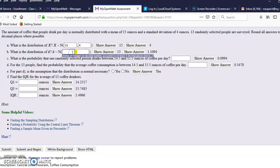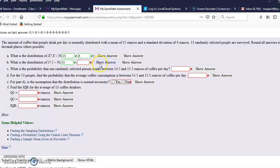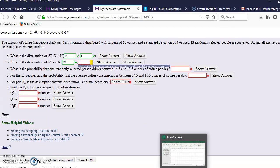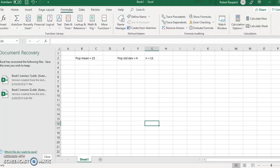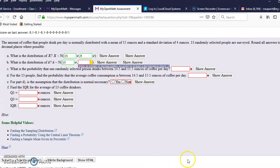The mean is the same for the distribution of x bar, which is a sample mean. It's the same as a population mean, so 15 goes there. However, you're going to have a different answer here. Let Excel do that one for us because we're going to grab that later when we do the rest of our problem.